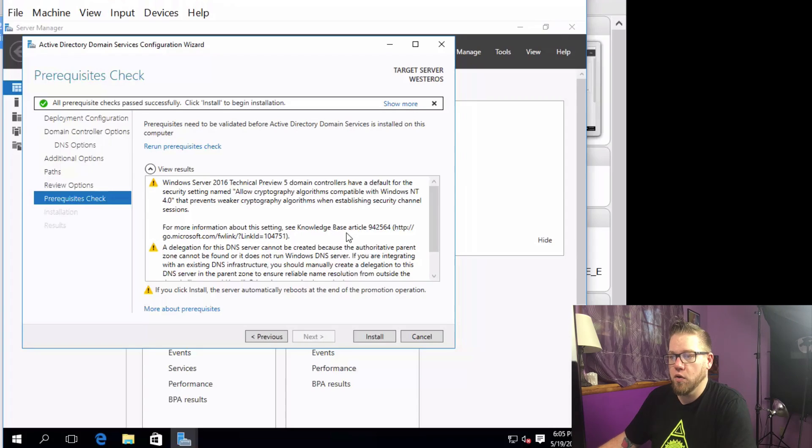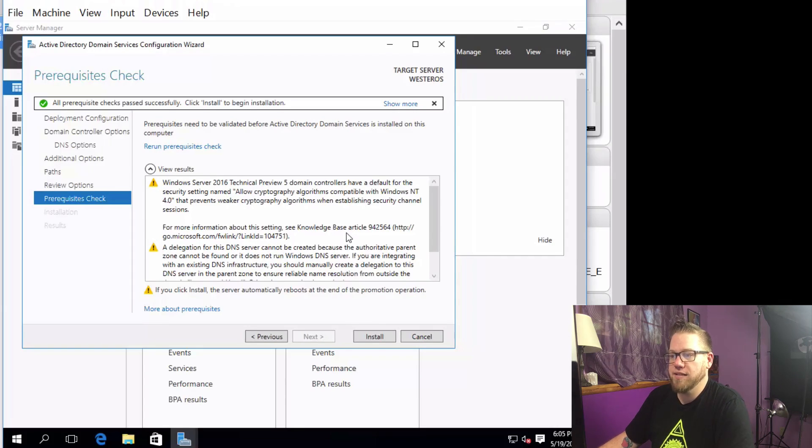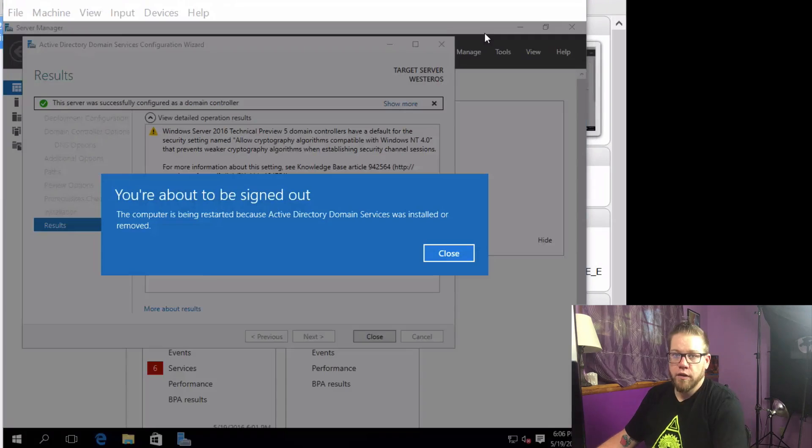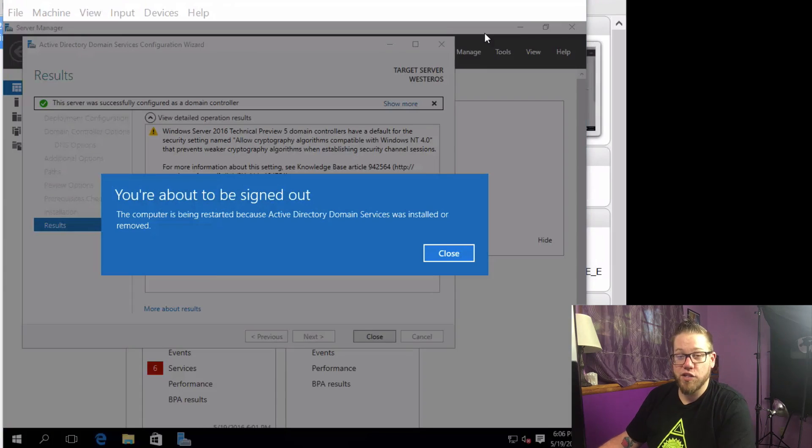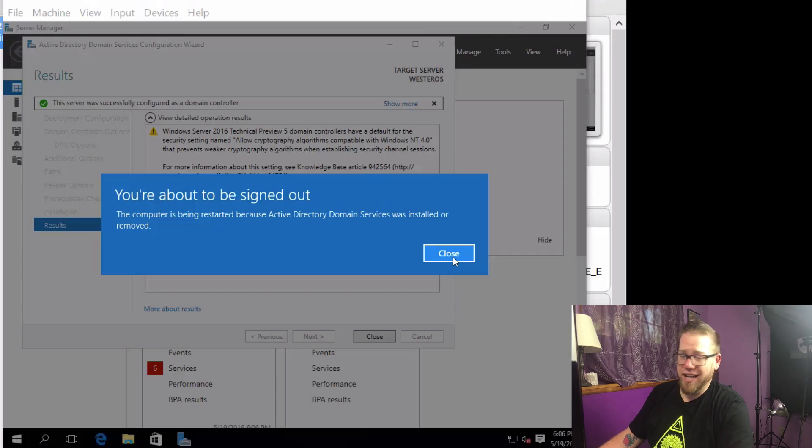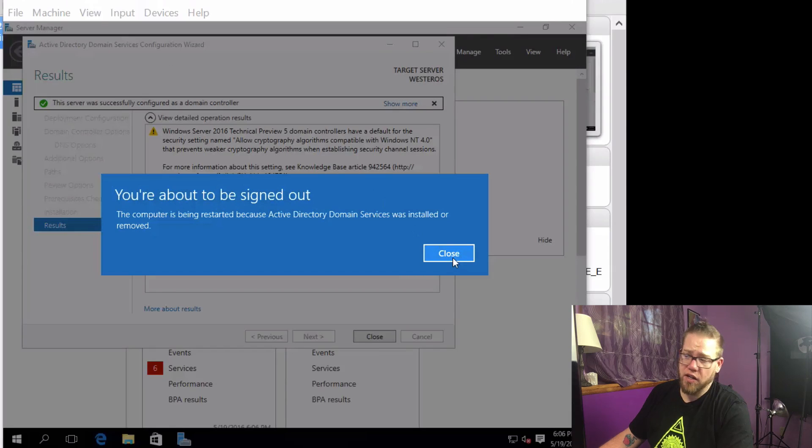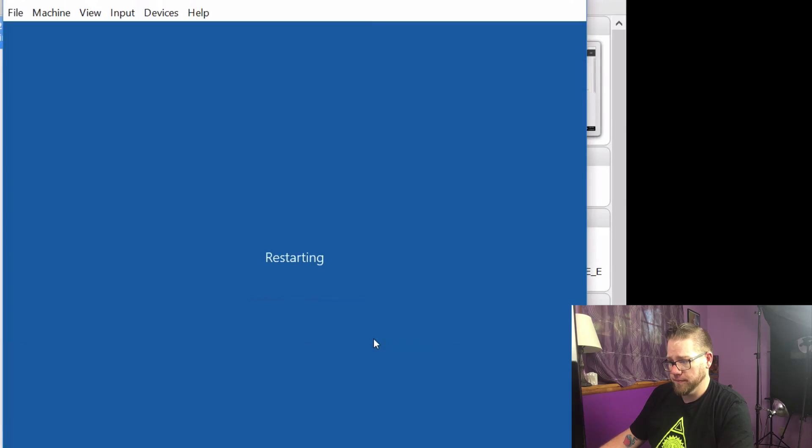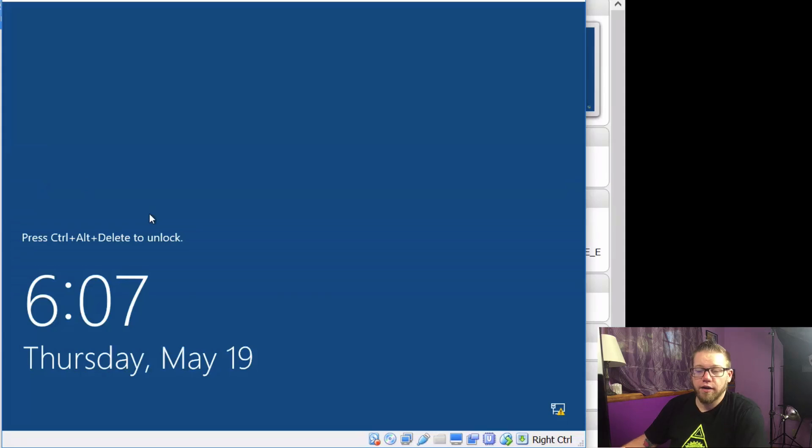All right, so all prerequisite checks passed successfully. Click Install to begin installation. So here we go. All right, so just finished installing and we're at a warning screen, says you're about to be signed out because it just got done installing. So we're going to click on Close and it's going to reboot for us. So once it reboots we're going to have to log in as the domain. So stay tuned.